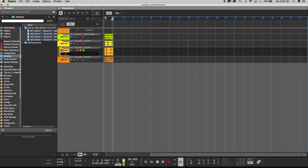Another thing we can do to make sure everything is imported properly is mute the tracks out individually to verify each one.